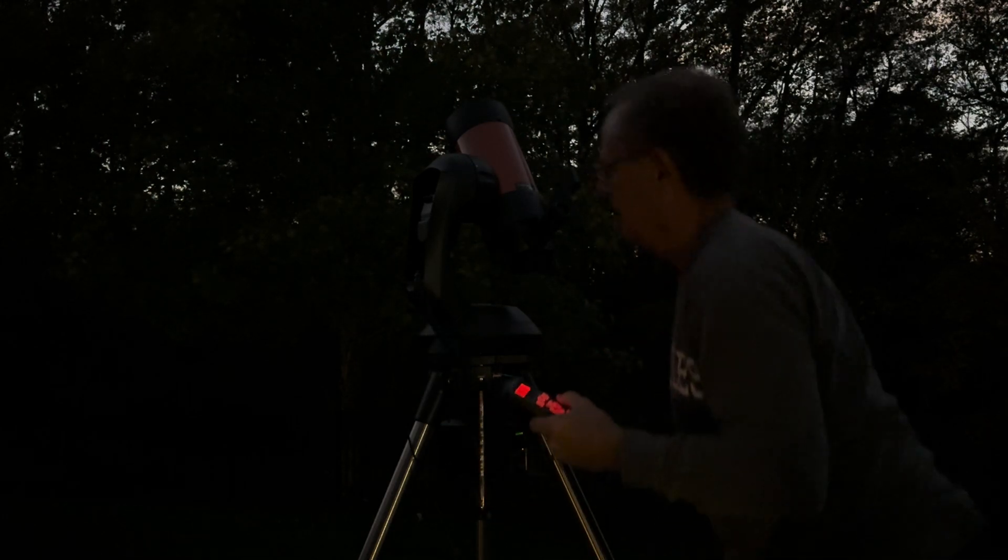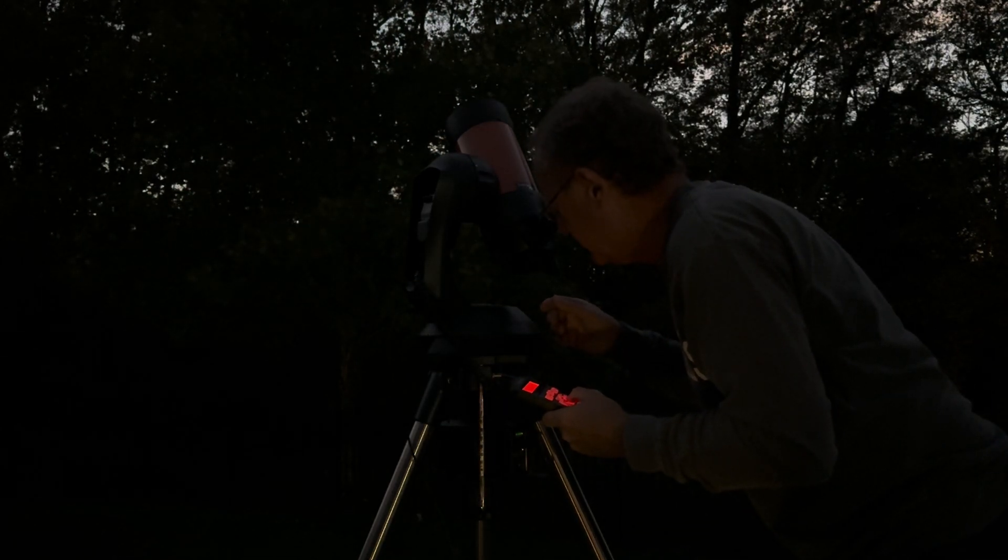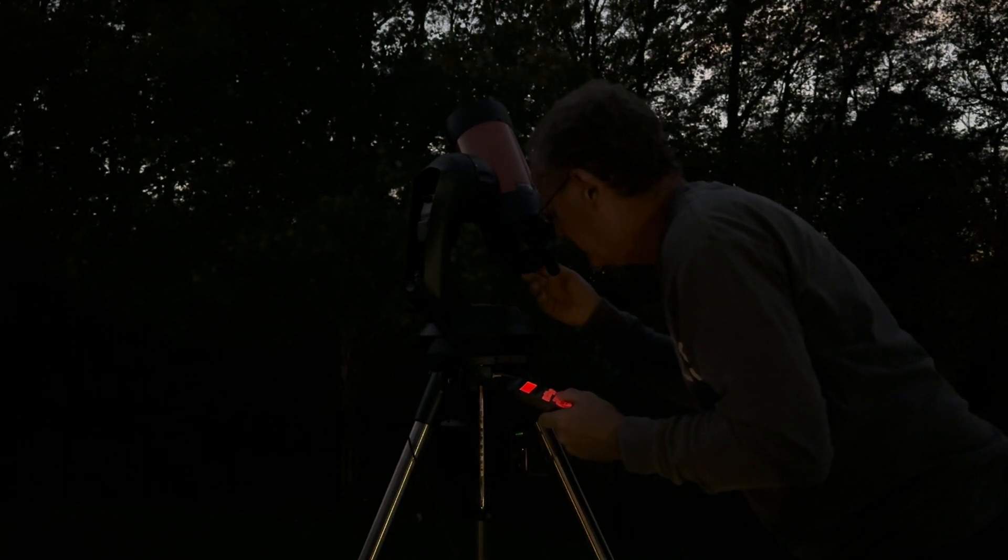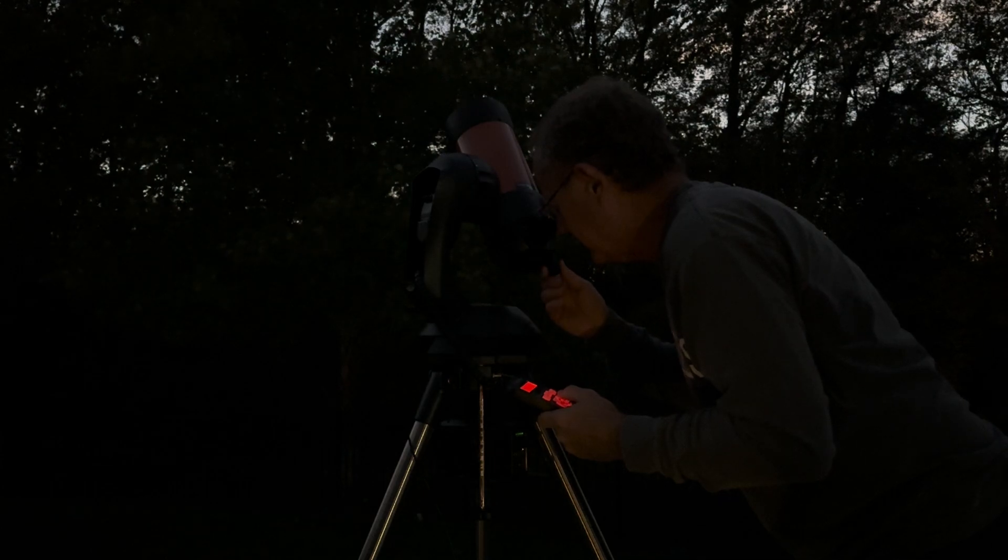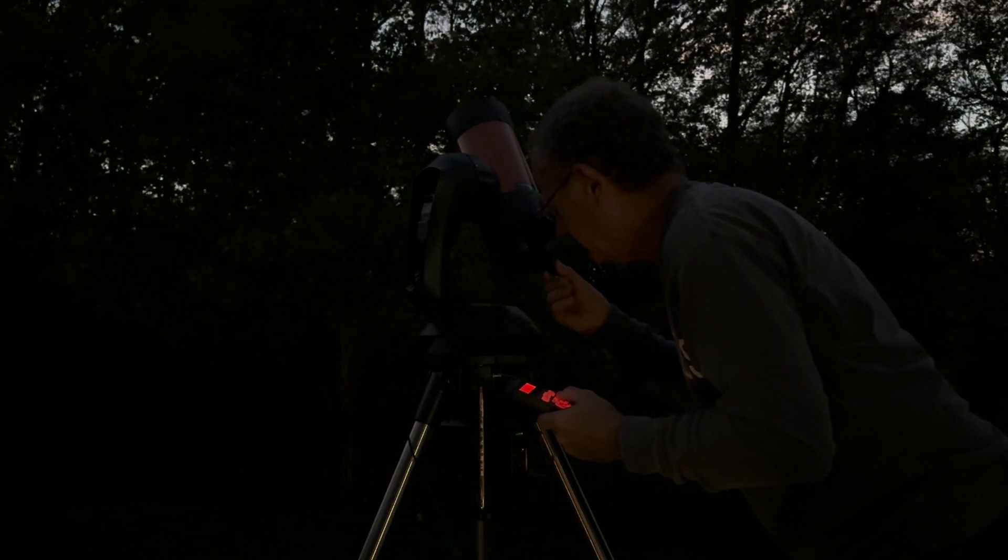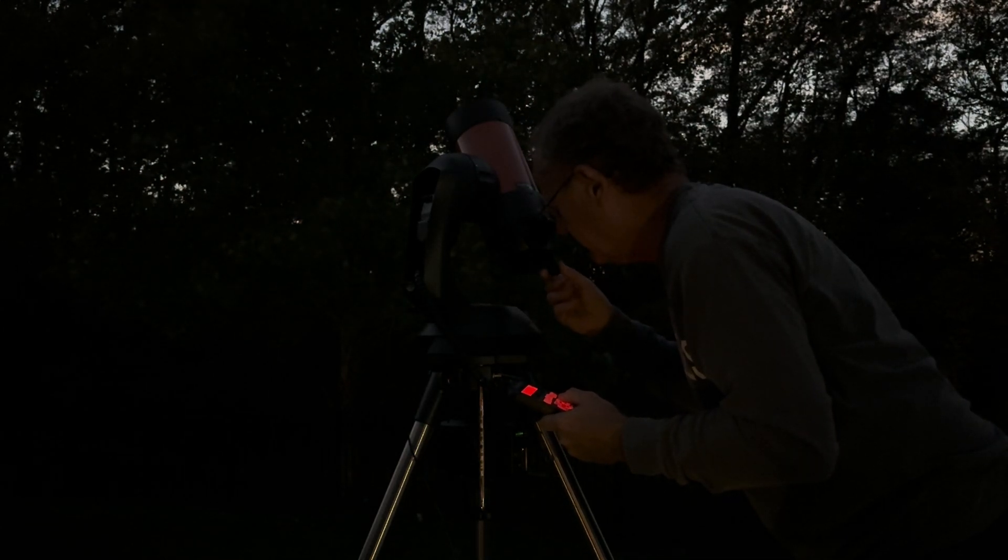All right, Altair is there. Focus while I have it here.